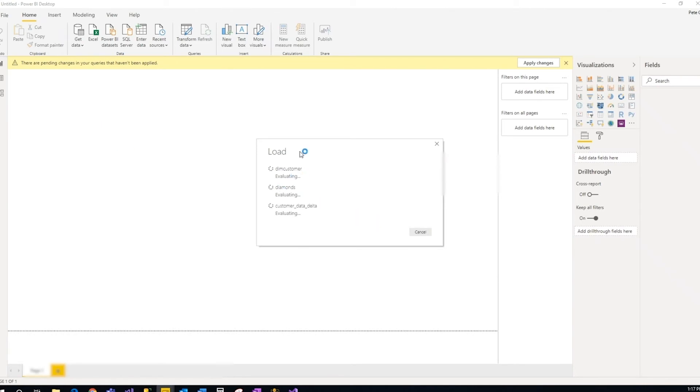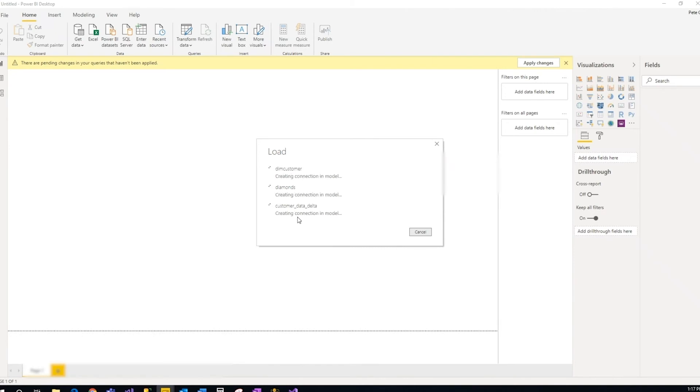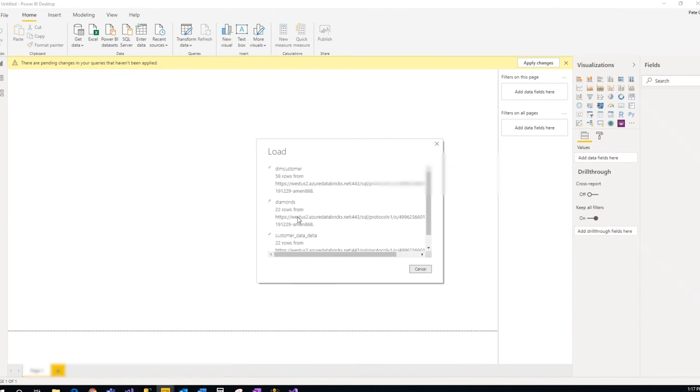And then here I'm going to click load. You'll see that it's loading those three tables. Important thing is, you need to have a cluster running in order for this to work. Otherwise it won't connect.